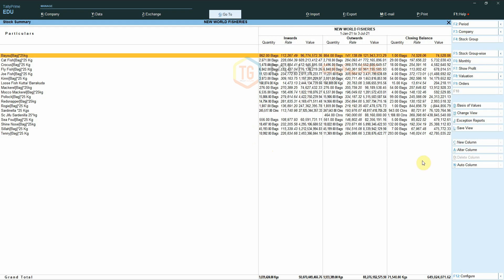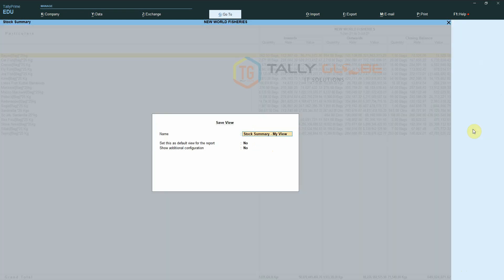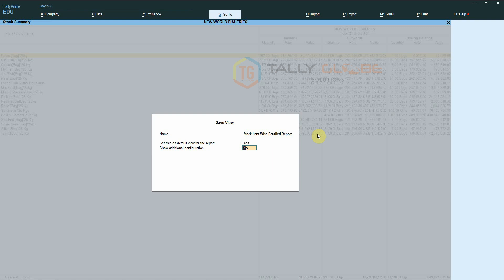After that, select the option Save View. I'm changing the name to 'Stock Item Wise Detailed Report' and enabling the Set Default View option.